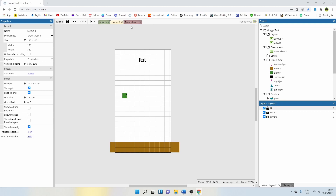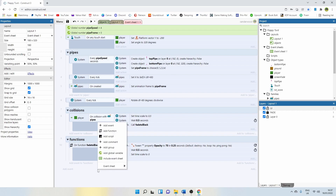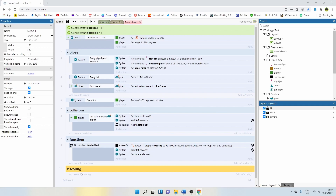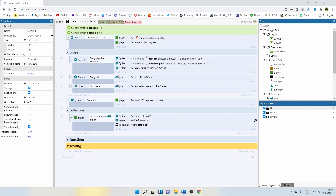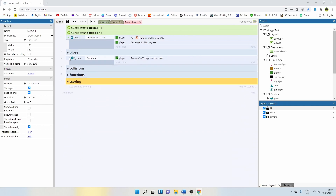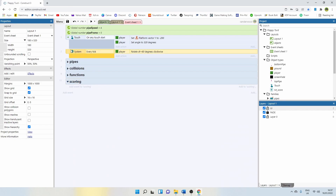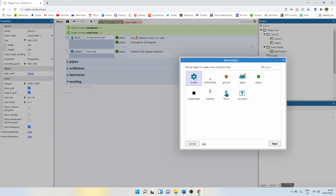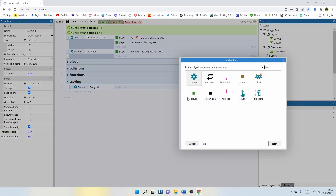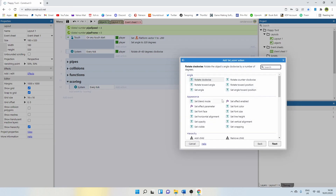Let's go back to the event sheet and create another group. We're going to call this one scoring. I'm going to close these other ones down. This every tick event can move up to the top. Under scoring, I'm going to say system, and I'm going to say every tick.